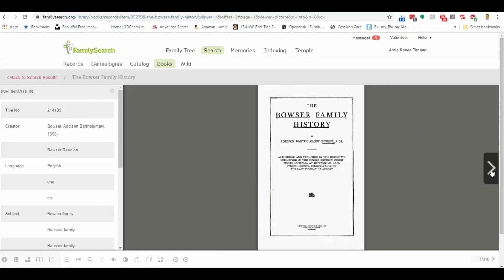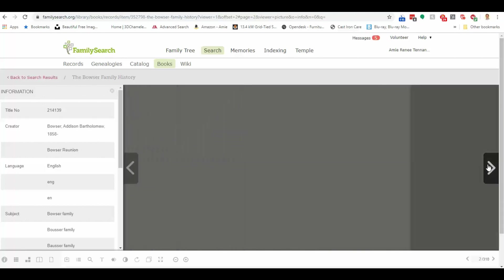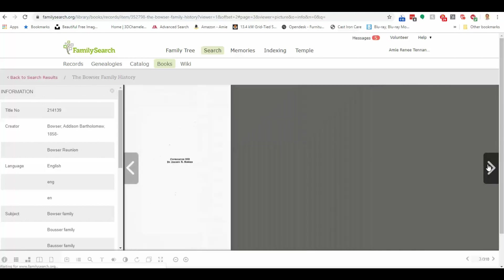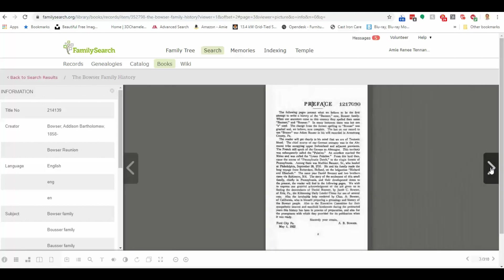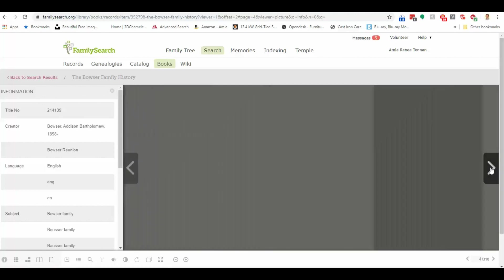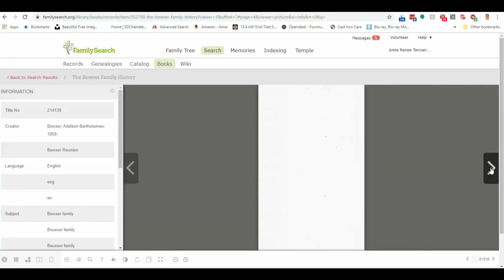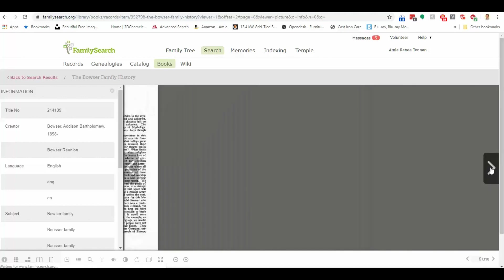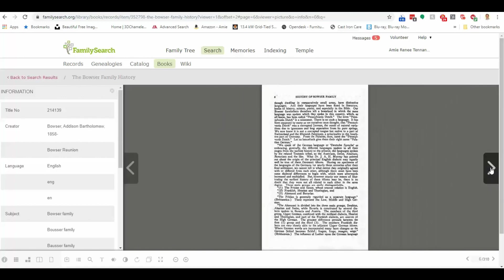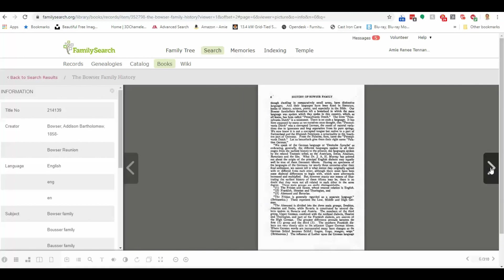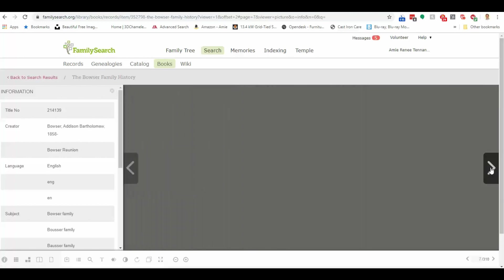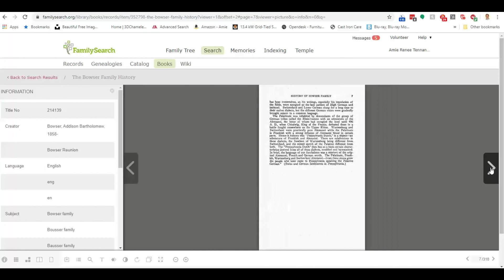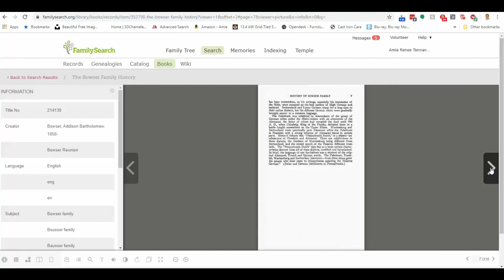By clicking on the right arrow key or left arrow key, you can flip through the pages of this book, which is wonderful. Sometimes it's very helpful to go through literally page by page of a book that has to do with your family. Now, if we didn't want to do that though, we have some options.